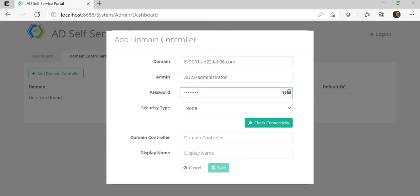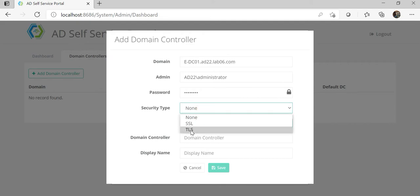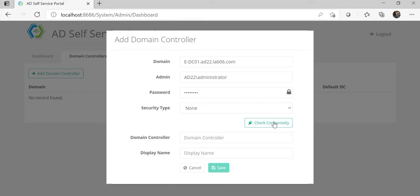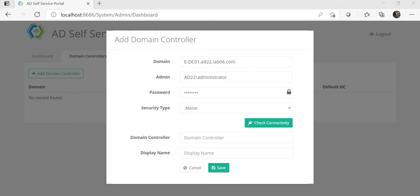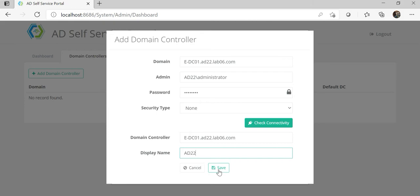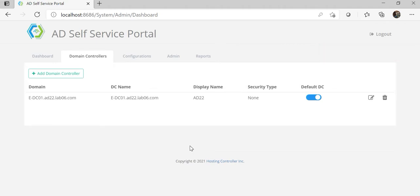Insert the fully qualified domain name and the admin credentials. This is the step where the application will connect with the domain controller using the LDAP protocol. If you have configured a certificate at the domain controller, you can export it and apply it on this machine to connect using TLS or SSL protocol. For now, I will go without this setting and click 'Check Connectivity'. After the successful connection, insert the domain controller FQDN and give a user-friendly name to this domain controller.